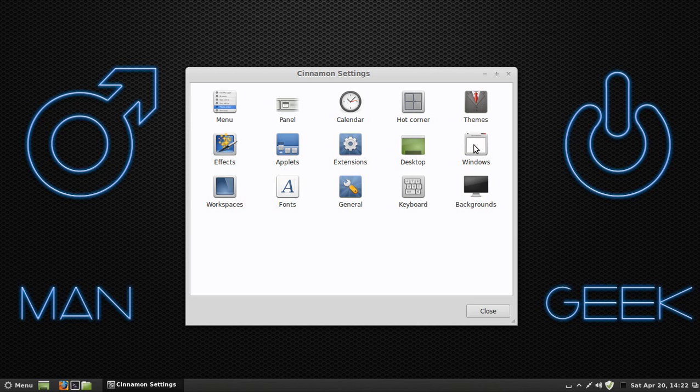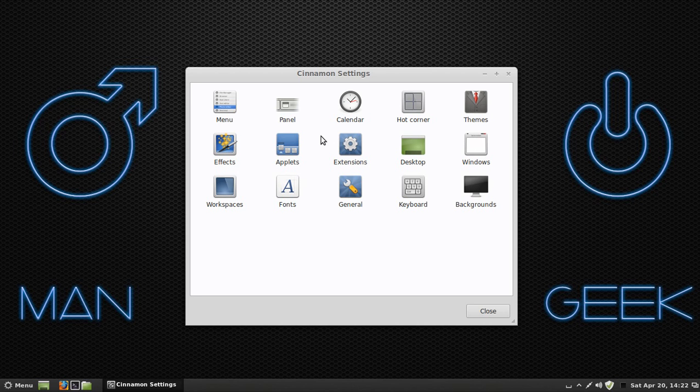You have your themes, your windows, your backgrounds, keyboard, general, workspaces. I'll show you workspaces in just a moment. That's basically self-explanatory. We're going to get out of there.